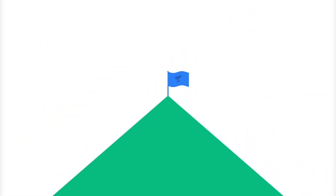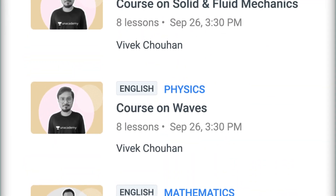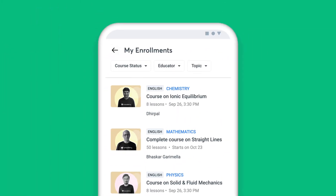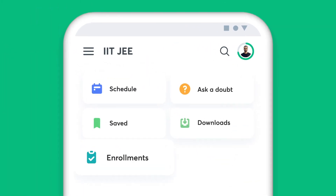It also helps you plan your day and stay on top of your preparation. Additionally, you can view a complete list of all the courses you have enrolled for in the Enrollments tab.